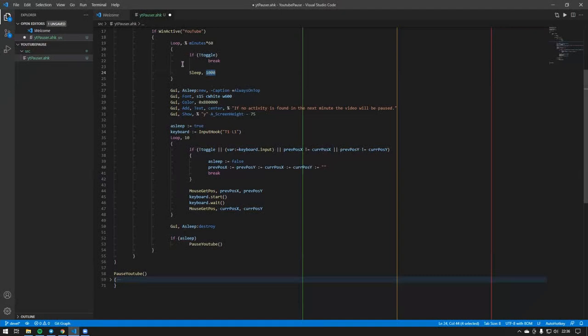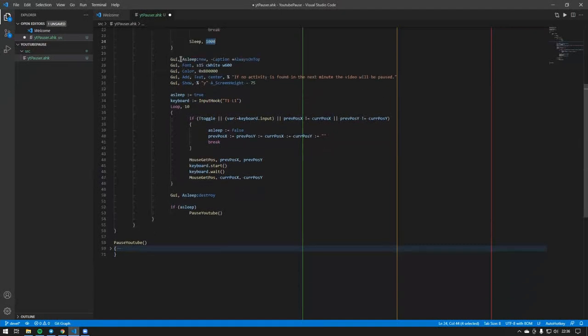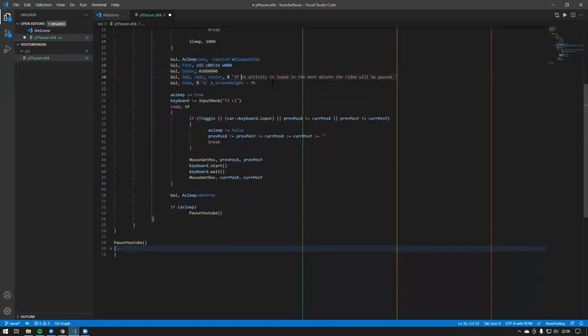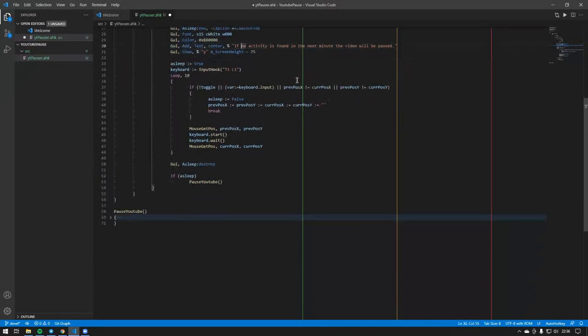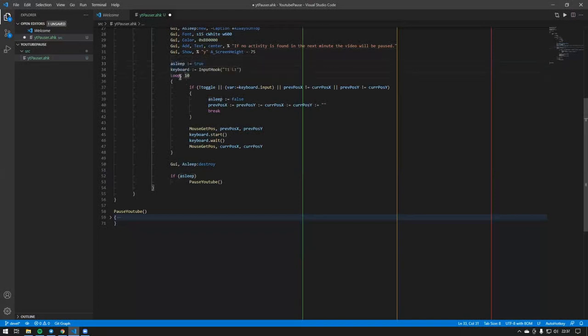After the 30 minutes have passed, I'm going to show a little GUI saying: hey, if there's no activity, the video will be paused. And in there I'll enter a specific loop.